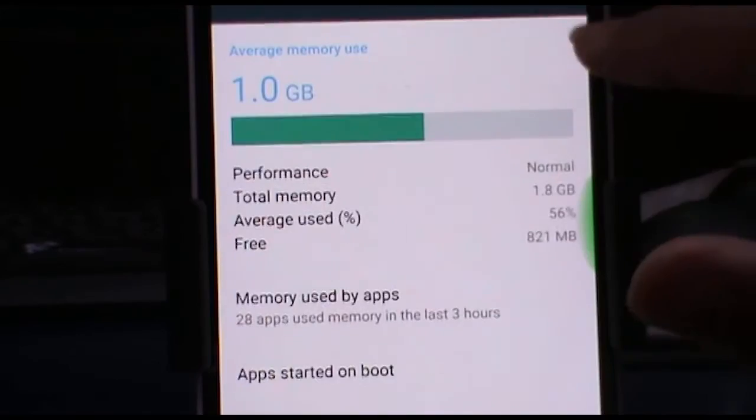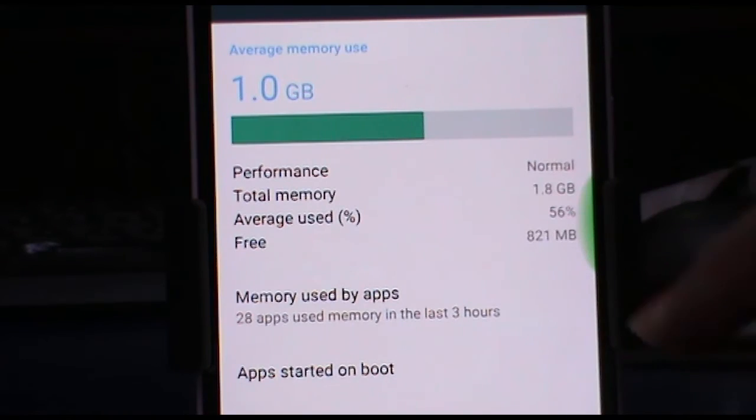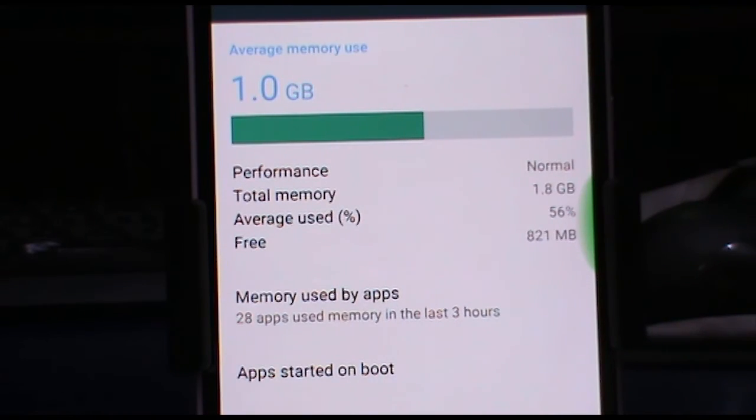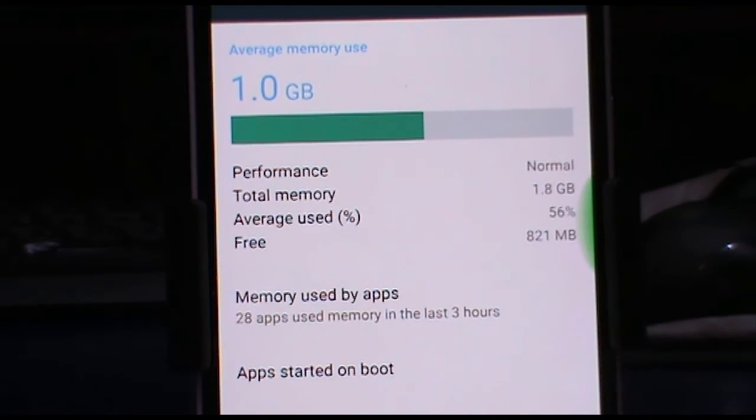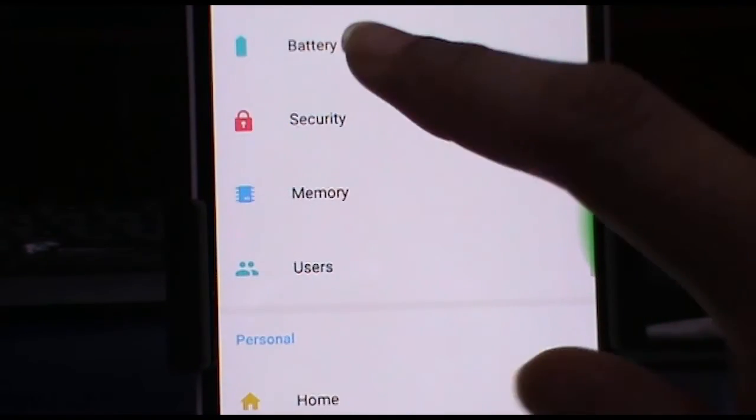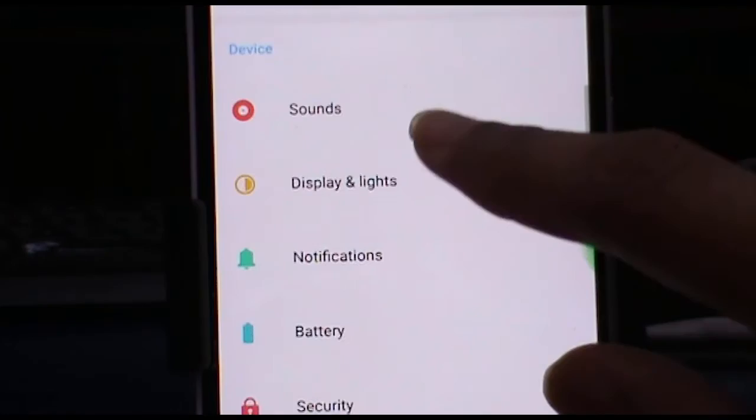And let's see how much free RAM do we get. And it is around 900 MB, so that's kind of okay for this ROM.